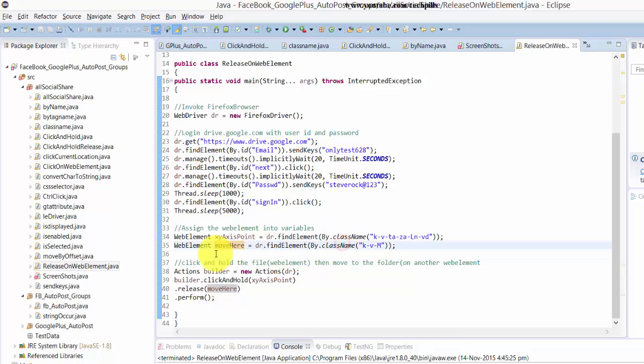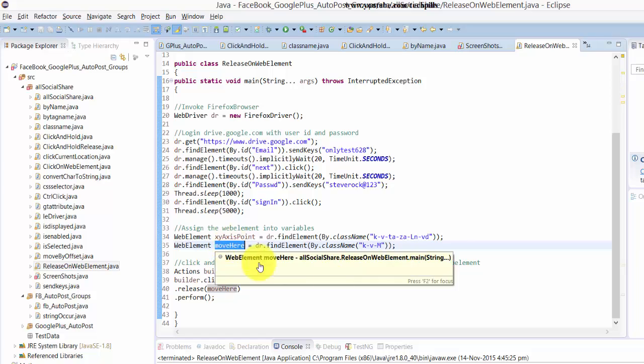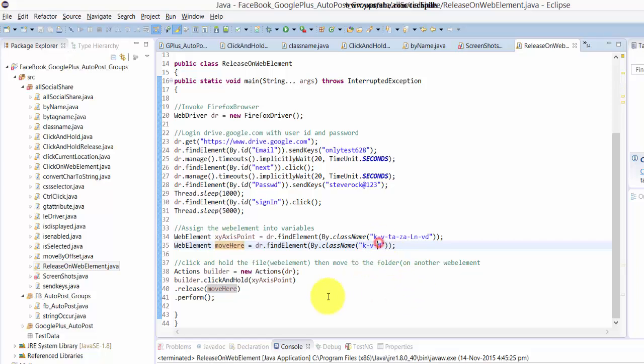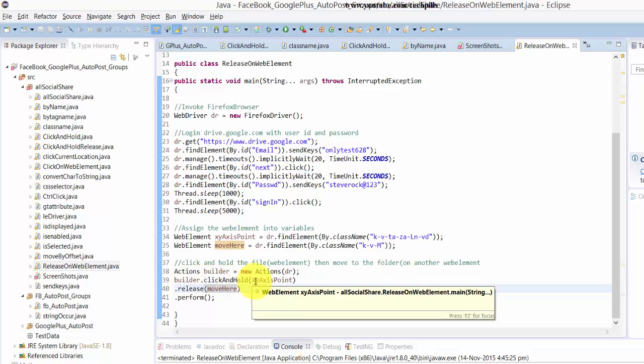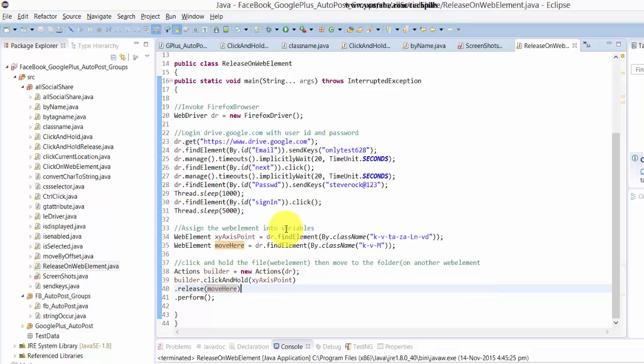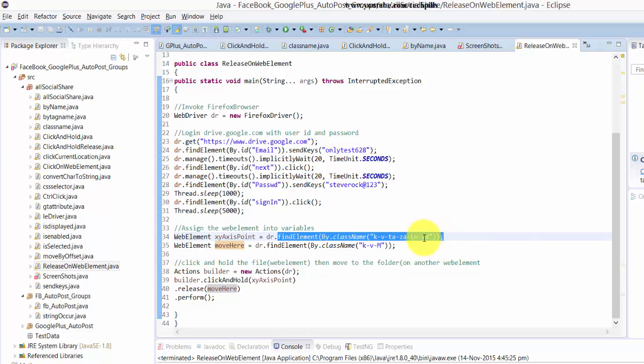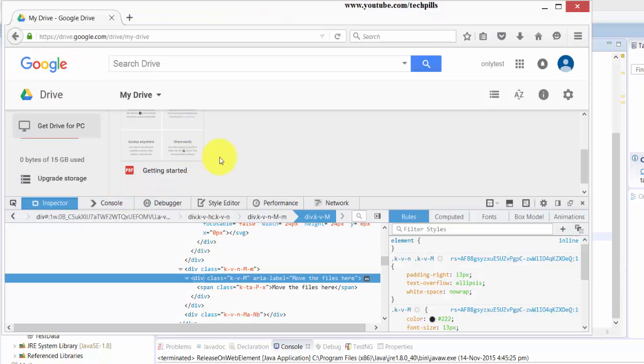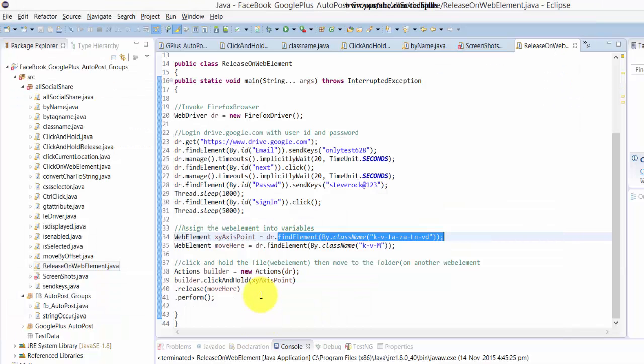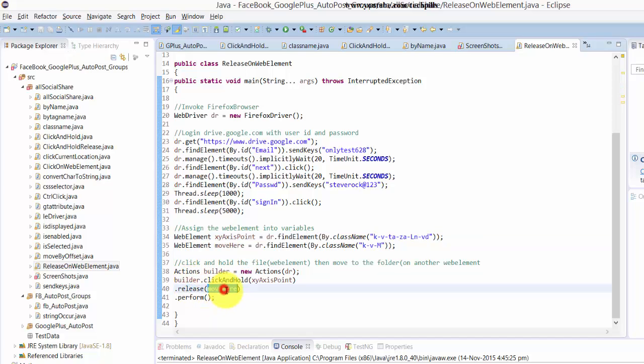Then it's time to perform the actions. I'm going to click and hold that web element - this one, the files, the PDF files 'Getting Started'. So I'm going to release this on the target web element which we have assigned here.